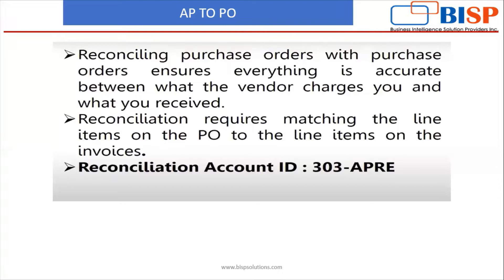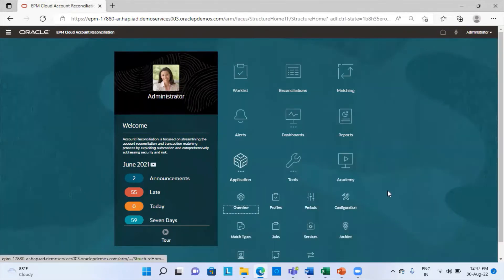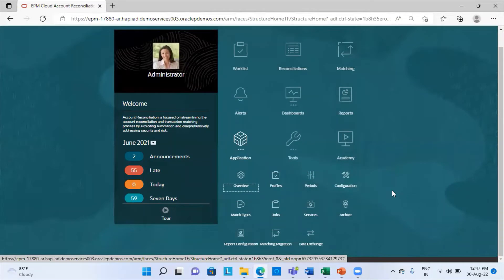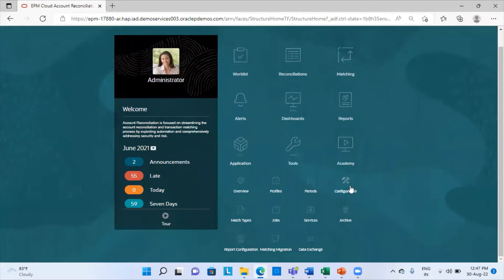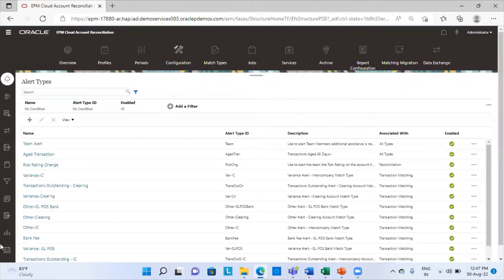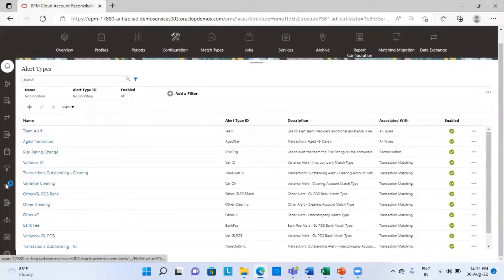Now, coming to my Oracle ARCS application. This is the homepage of my application. We will see what format has been used and what profile I have created. I have already created the profile for the reconciliation and I will show you the format first. Under application, under configuration, I will go to formats.